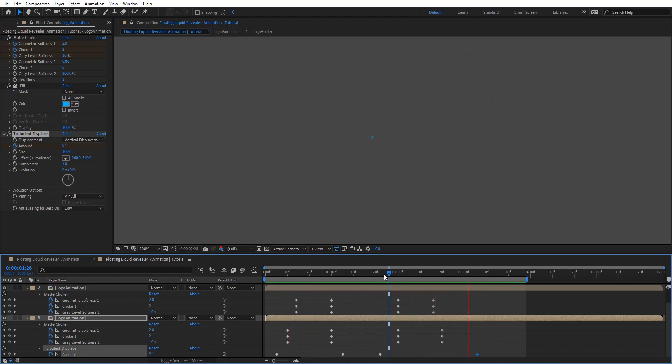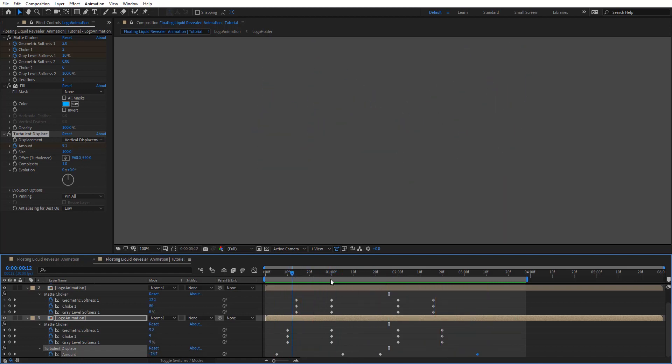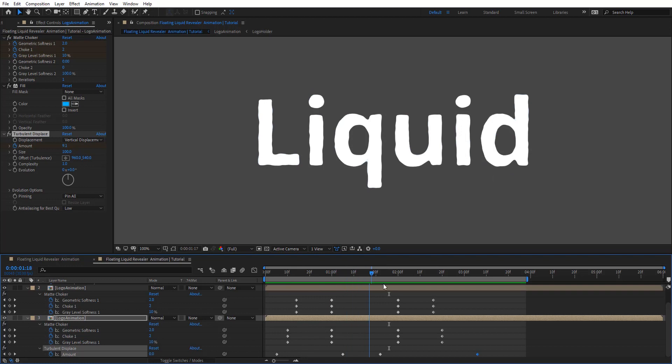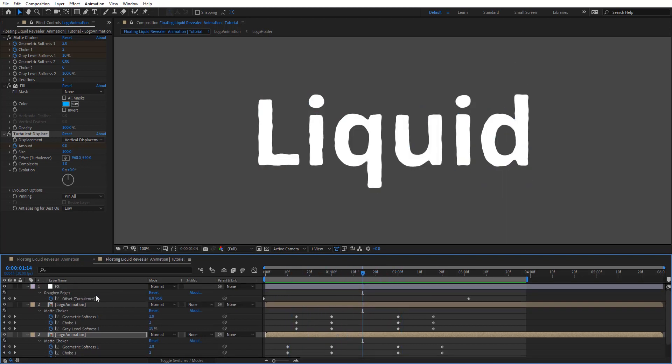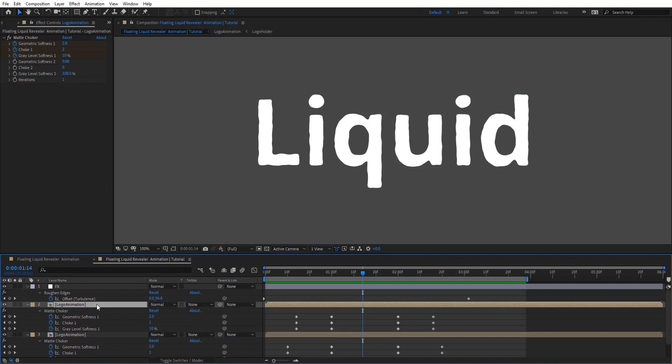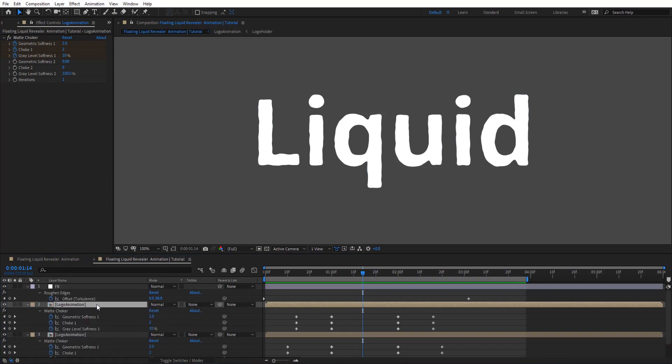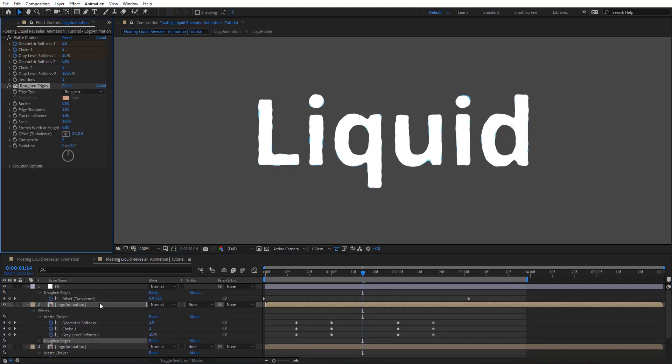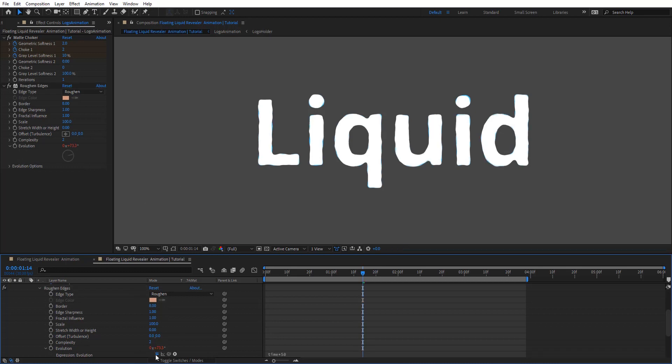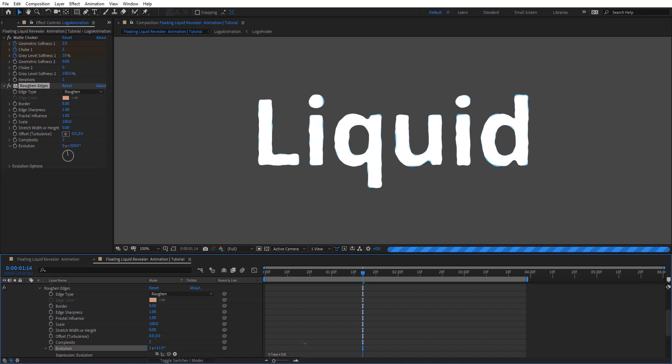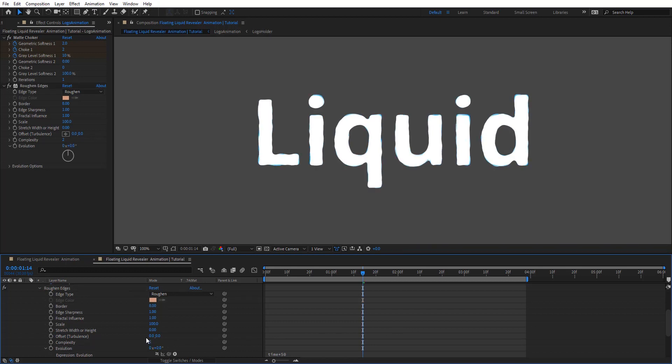Okay it looked pretty cool. So we need to add a little bit more details to this animation. So here I'm going to apply another roughen edges on this logo animation comp. And here on evolution I'm going to see there times times 50. So it's just basically going to move those turbulence of the roughen edges. So let's add that.